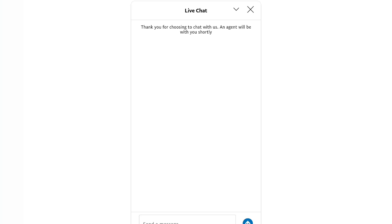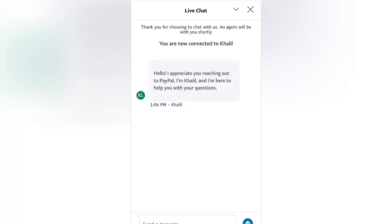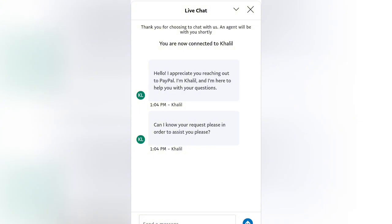If you're able to answer these questions, they will send you an email to reset your password — a confirmation email where you can create a new password. From there, when you do that and log in, you'll see that you can actually log in successfully.